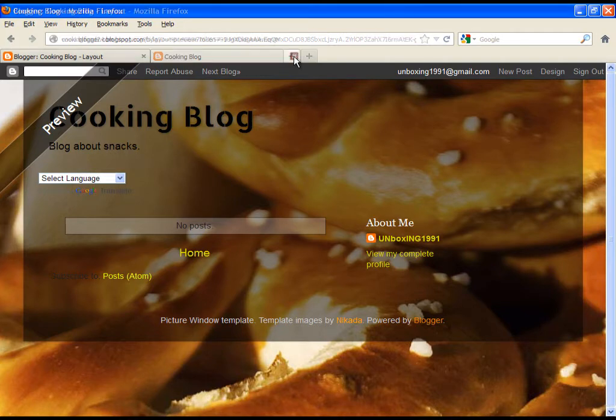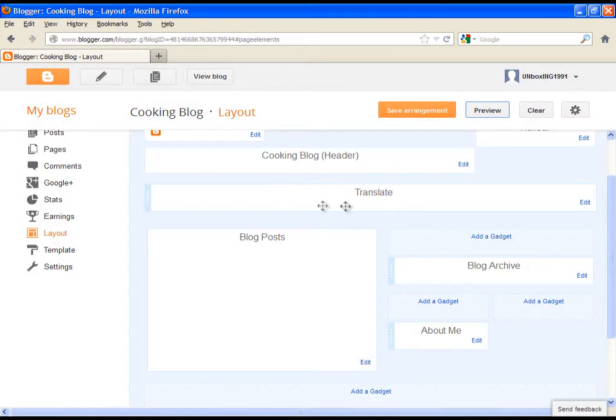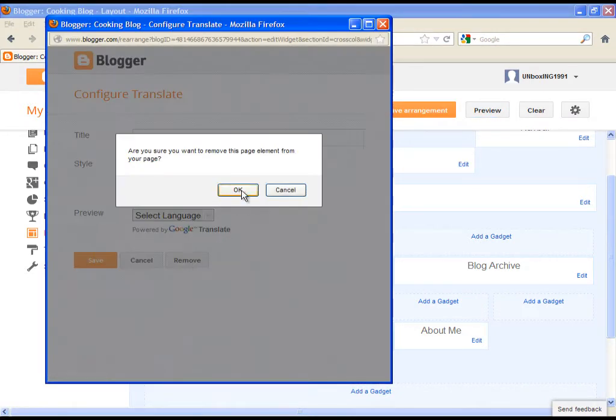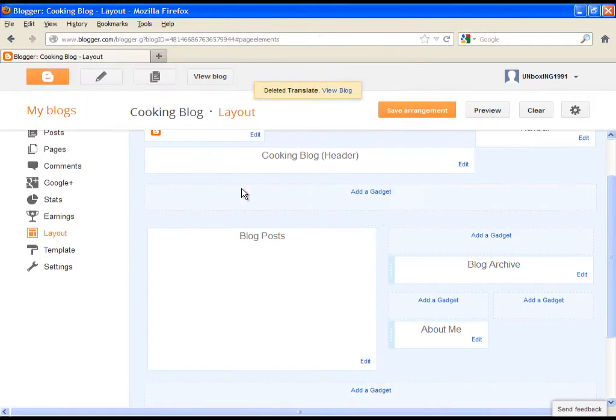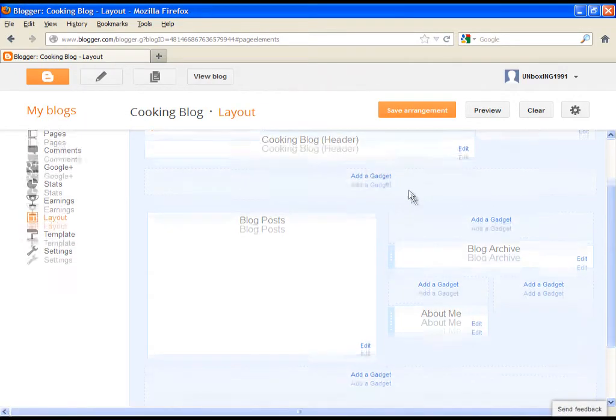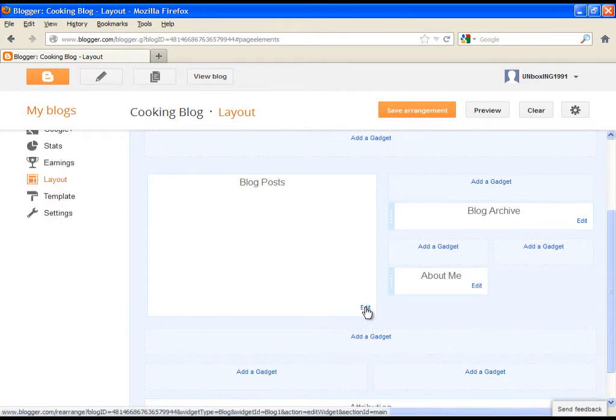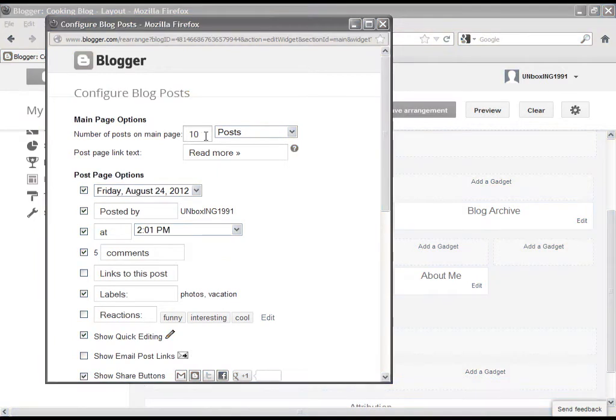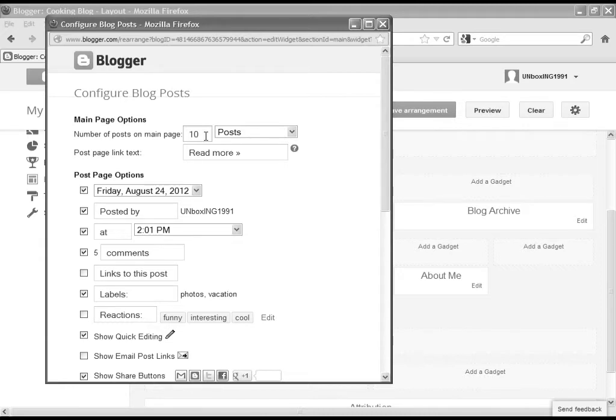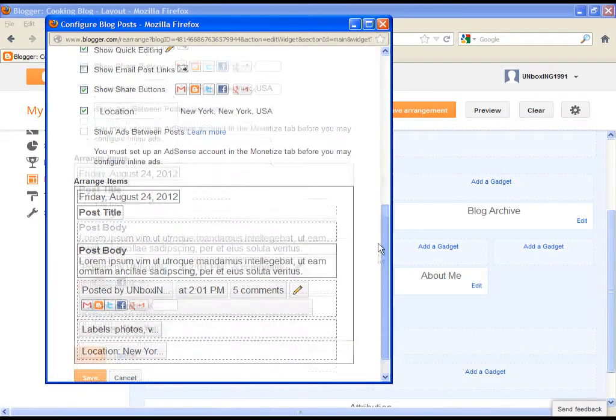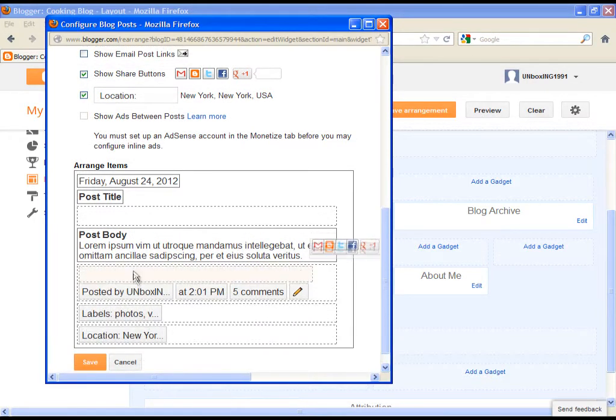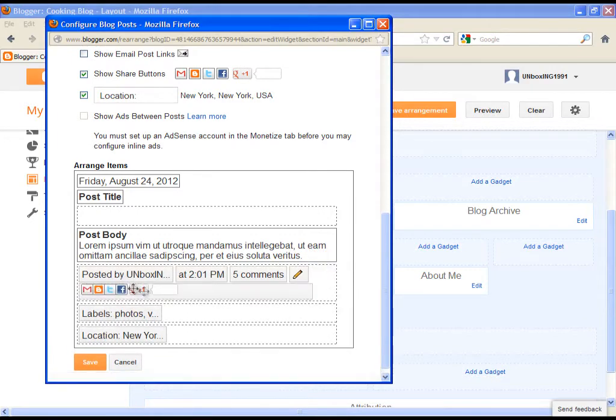Let's continue exploring. If you want to remove the gadget, just click on edit and simply remove. Now let's go and adjust our blog post settings. Go and click on edit where it says blog posts. Here we can adjust plenty of things. For instance, how many posts we want to be shown on the main page. Then we can choose the type of date and hour, and so on. You can see a quick preview of it at the bottom. If you want to change the order, just grab it with a mouse button and put the specific thing wherever you want.